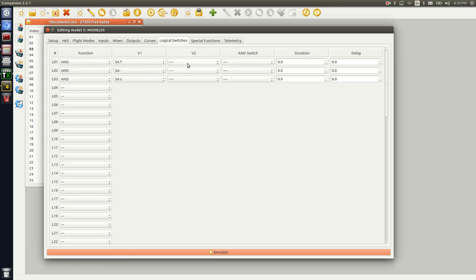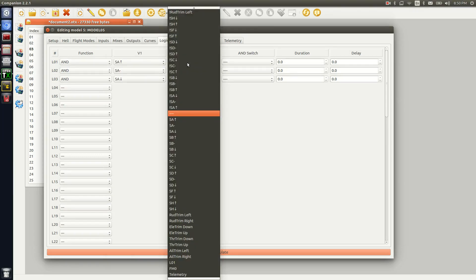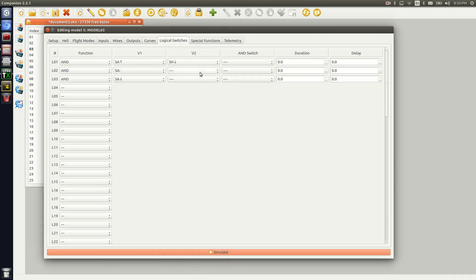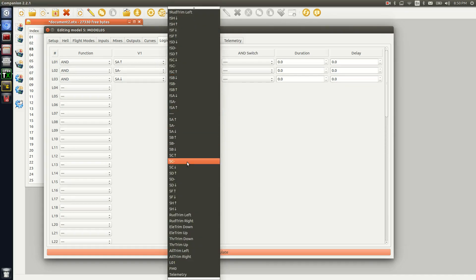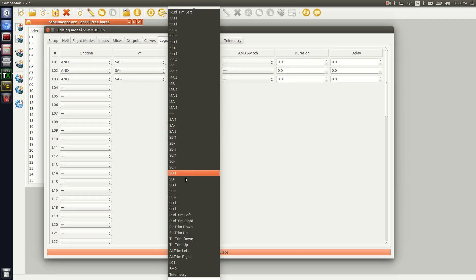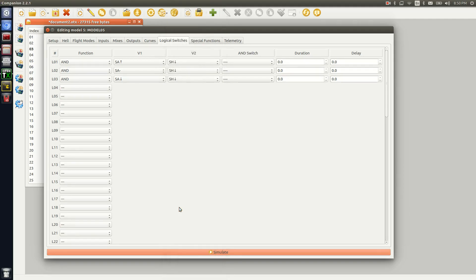You're going to go down to the first one. You're going to make the first logical switch SA back, the second logical switch SA center, and the third logical switch SA forward. Under V2, you're just going to make them all SH forward. Okay, now that's it, that's all set for this.